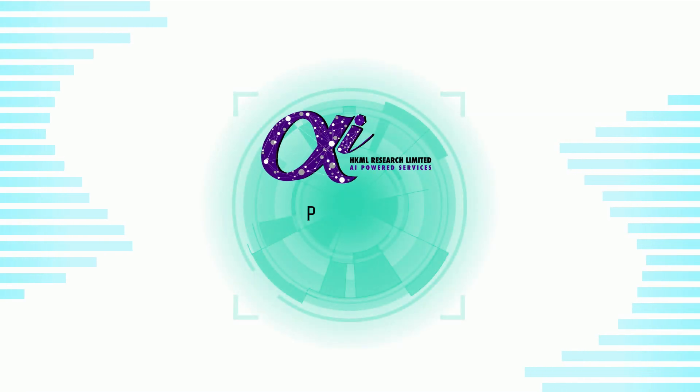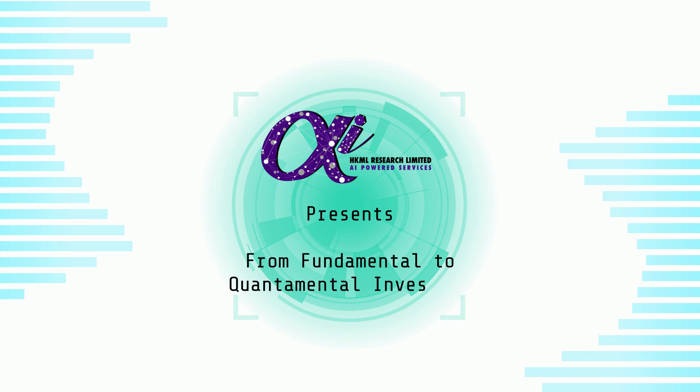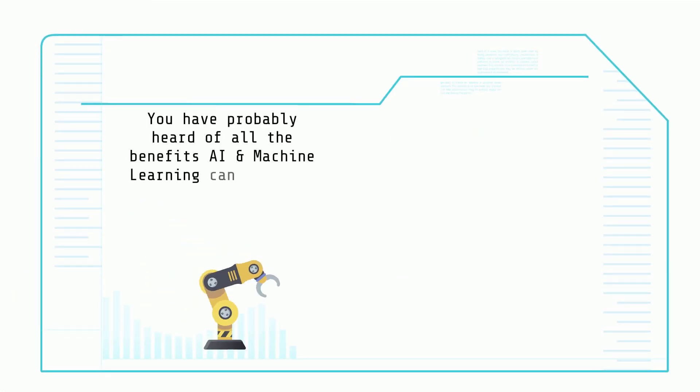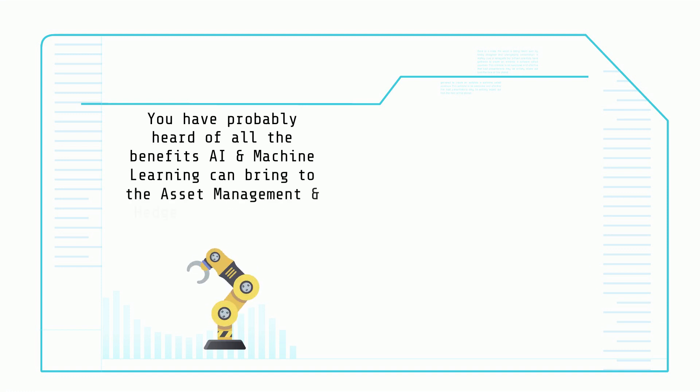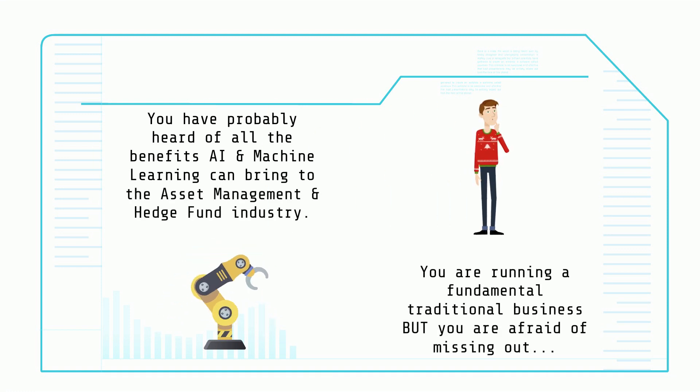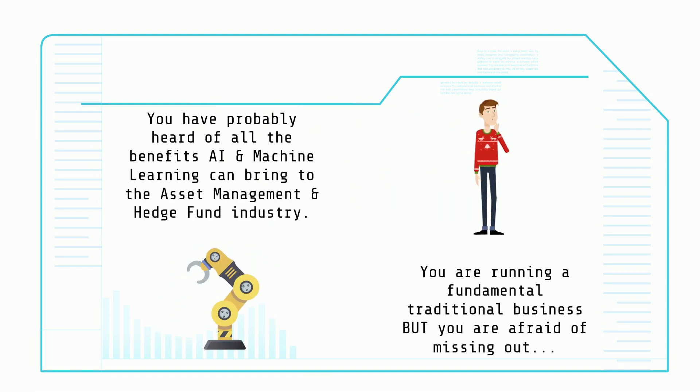Today we shall see how an organization can pivot from fundamental to quantimental investing. You must have heard by now how much AI and machine learning can disrupt the asset management industry, but perhaps you don't know where to start. We have just the right solution for you.